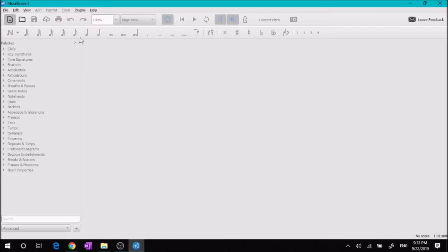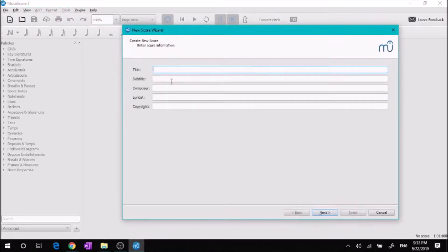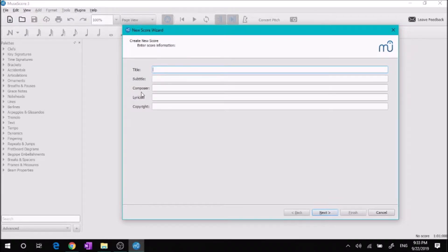It's going to bring up a window like this. It has title, subtitle, composer, lyricist, copyright. So for the title, I'm just going to put testing because I'm just showing you how to run this.